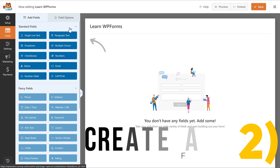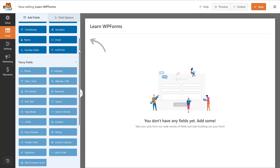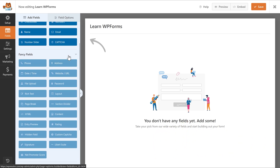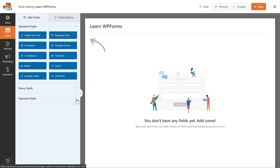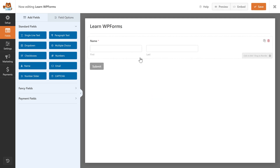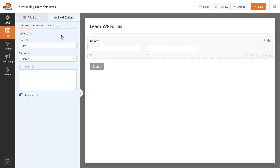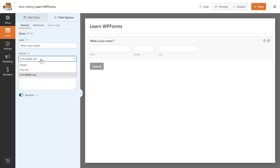On your fields you can see all the fields available in the free version. We're going to talk about all the standard fields. The first thing we're going to create is the Name field — drag it and drop it over there. This is a name field with first name and last name. If you click on it, you can edit it on the left side.